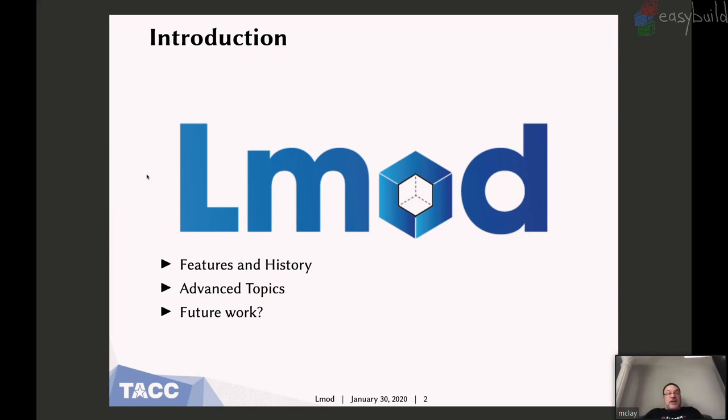Okay, features, a little bit of the history, some advanced topics, and some things that I've been thinking about.